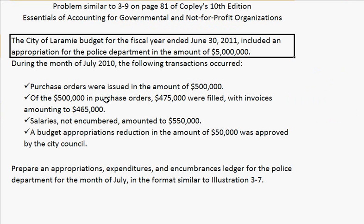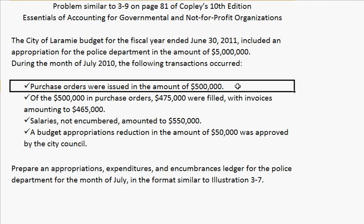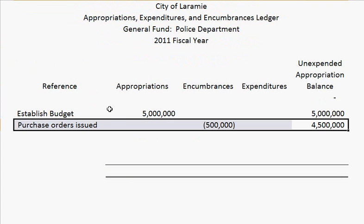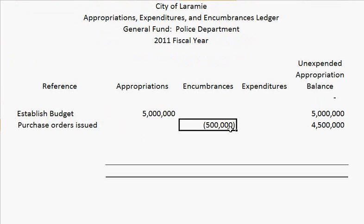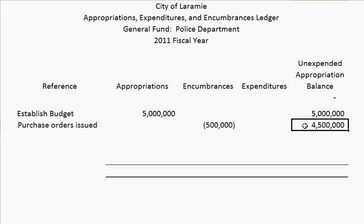The next transaction says purchase orders were issued in the amount of $500,000. So for our reference, 'purchase orders were issued,' and we have a negative number here for our encumbrances because it is reducing our appropriations.